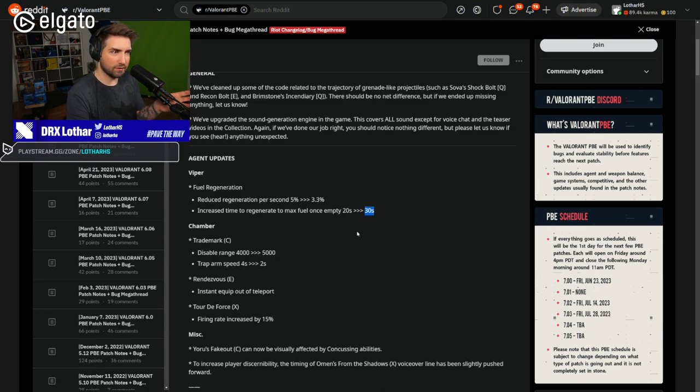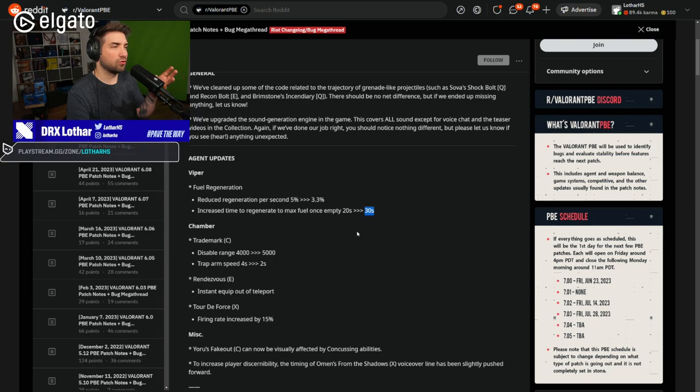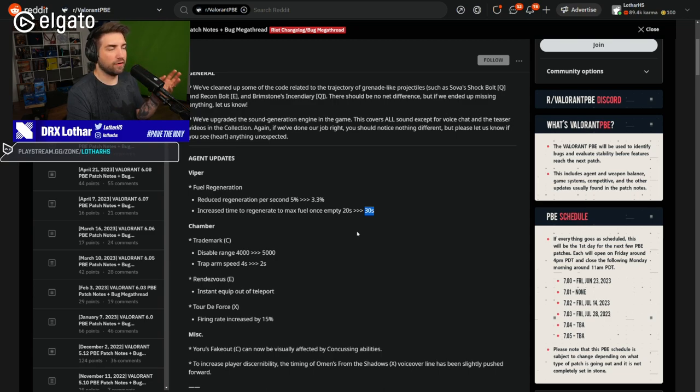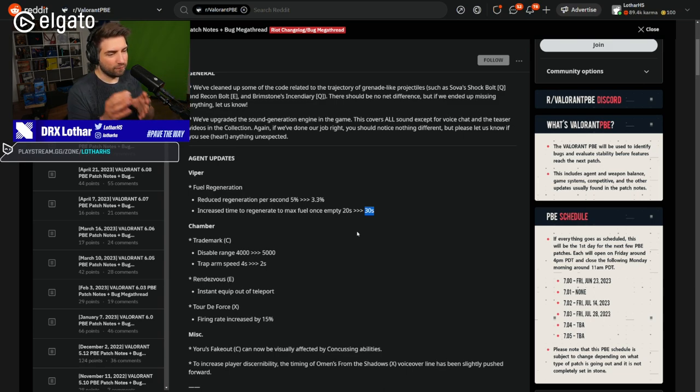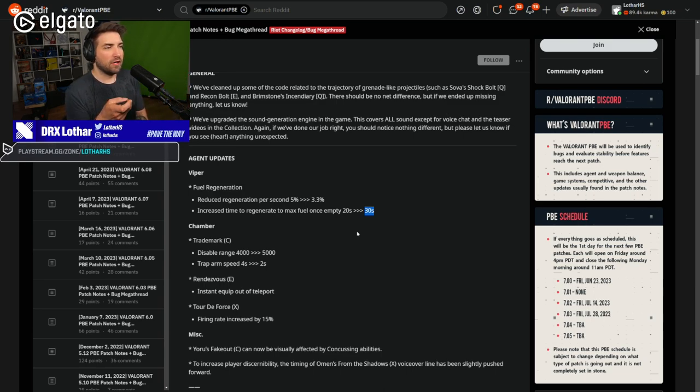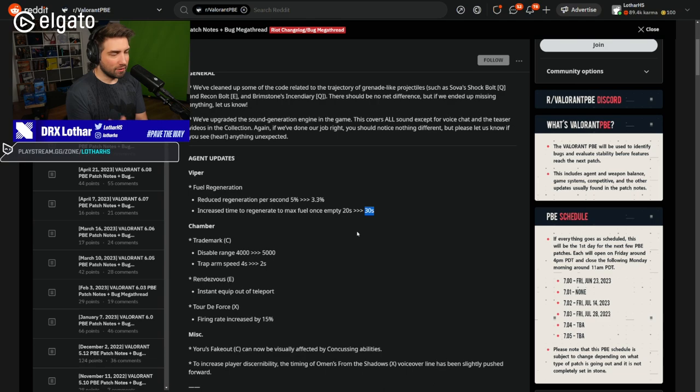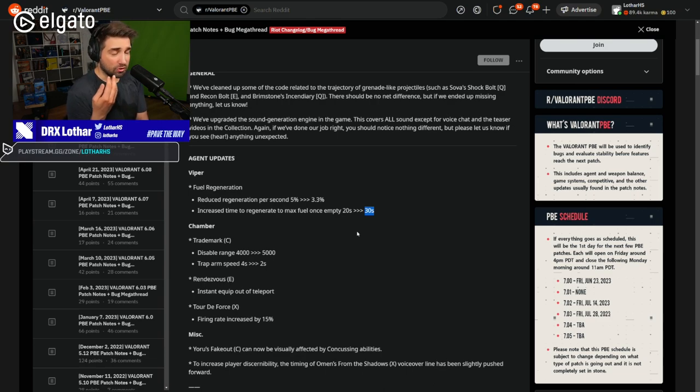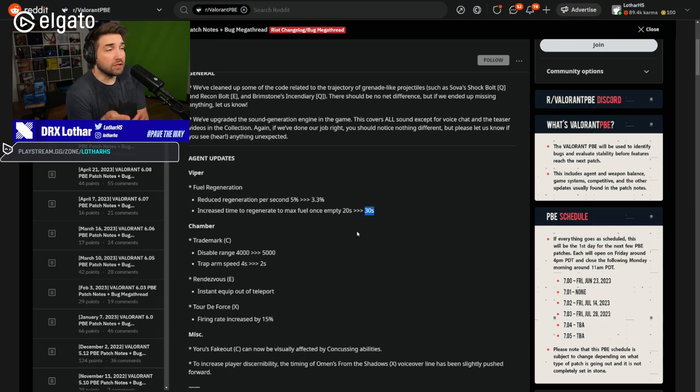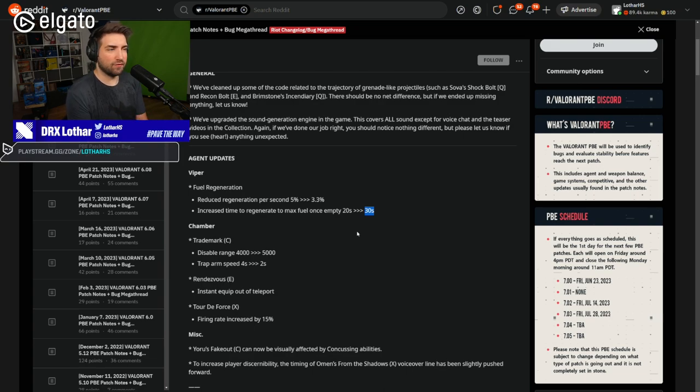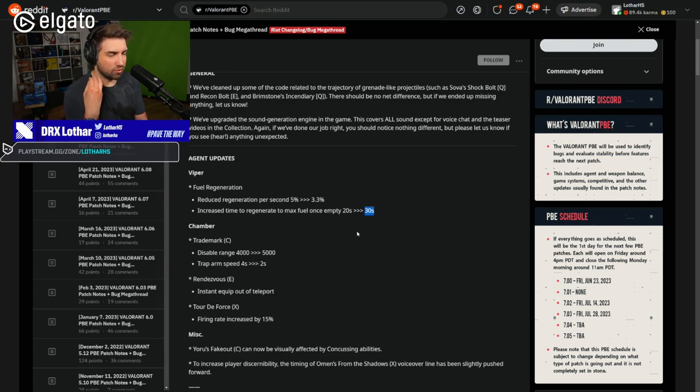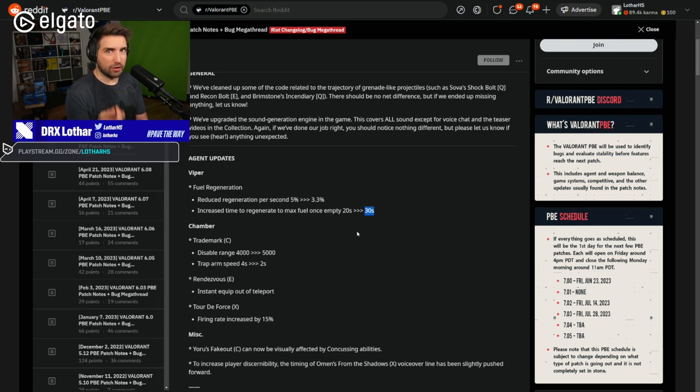And then Harbour comes in and does the same wall in that duration when it regenerates. Now with 30 seconds, that's not going to happen because you're going to have a gap of over 10 seconds now when you cannot put a Harbour wall or a Viper wall up.